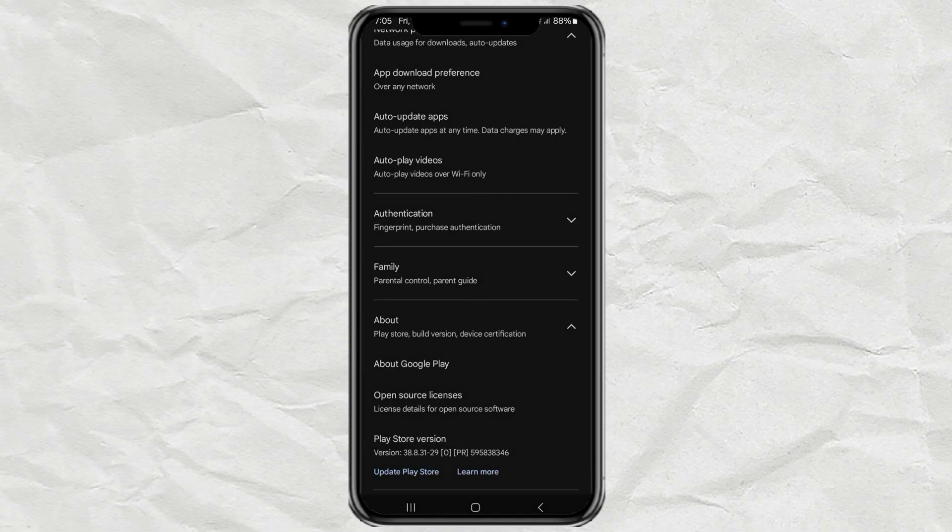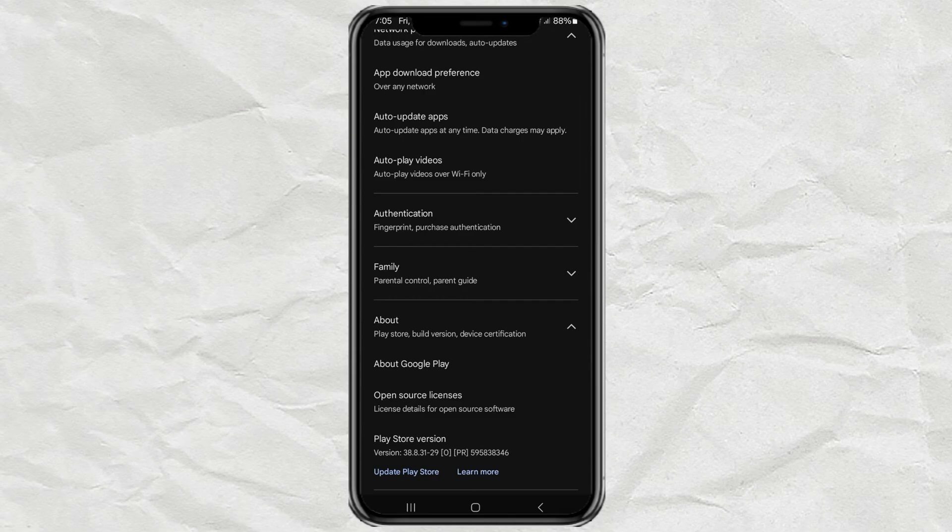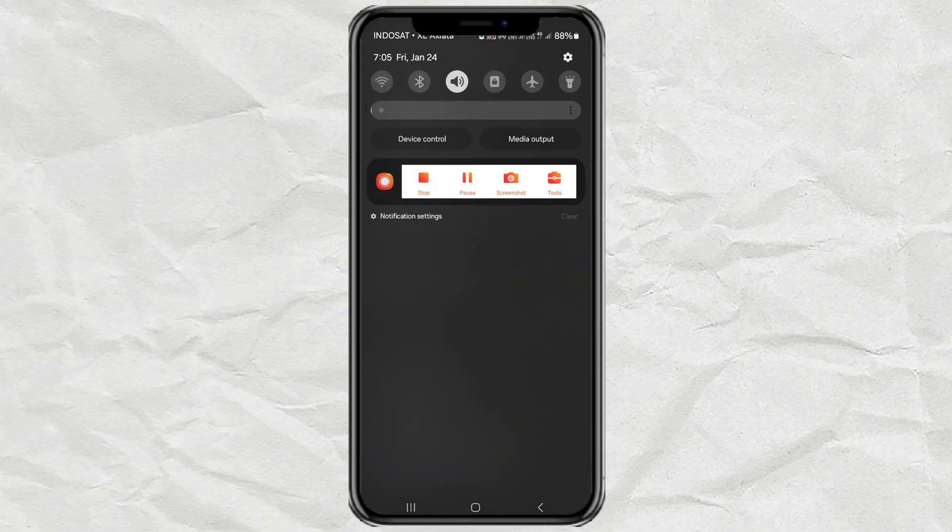Up to this point, it seems like nothing will happen. However, the Play Store update process has actually started in the background. So just wait a few minutes.